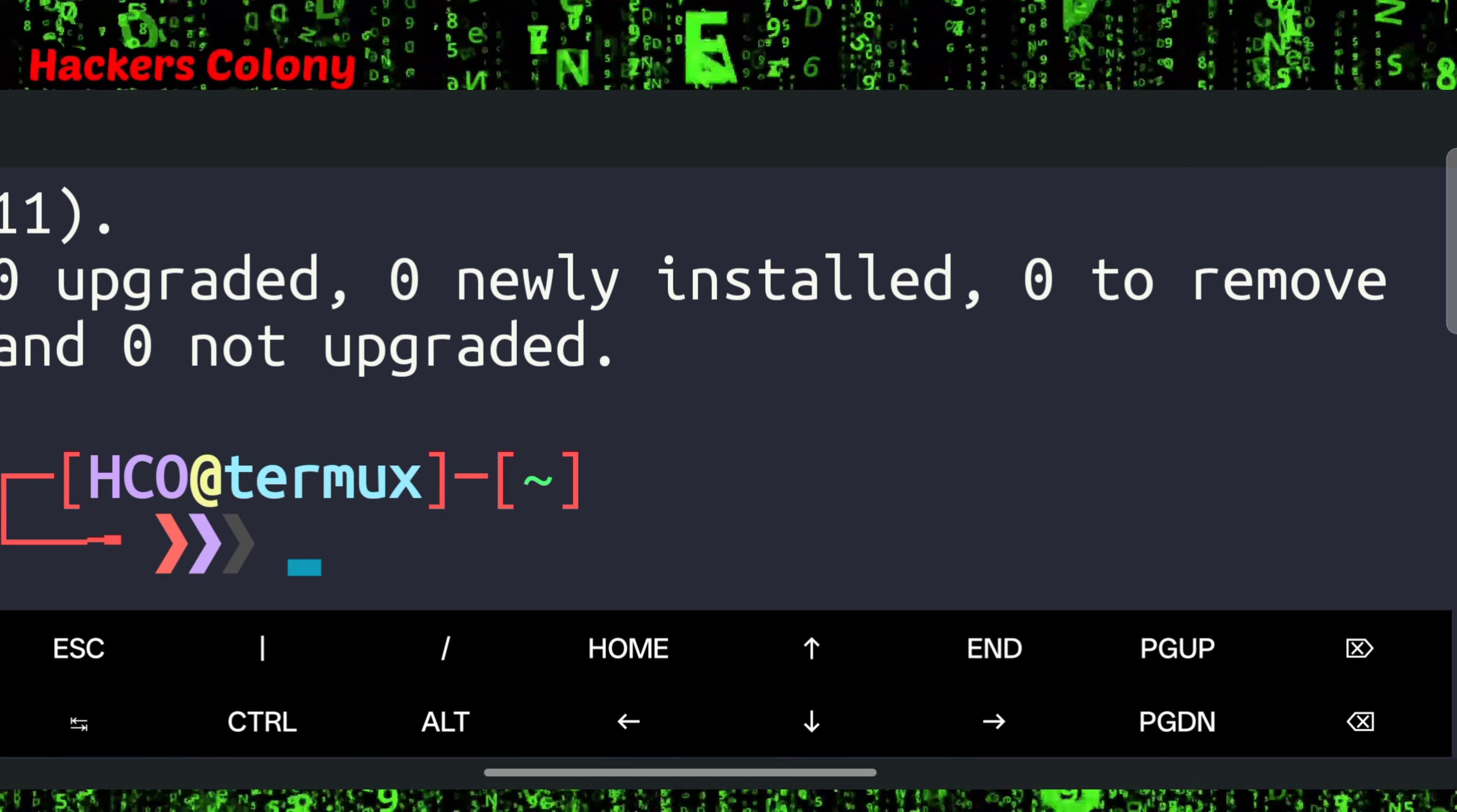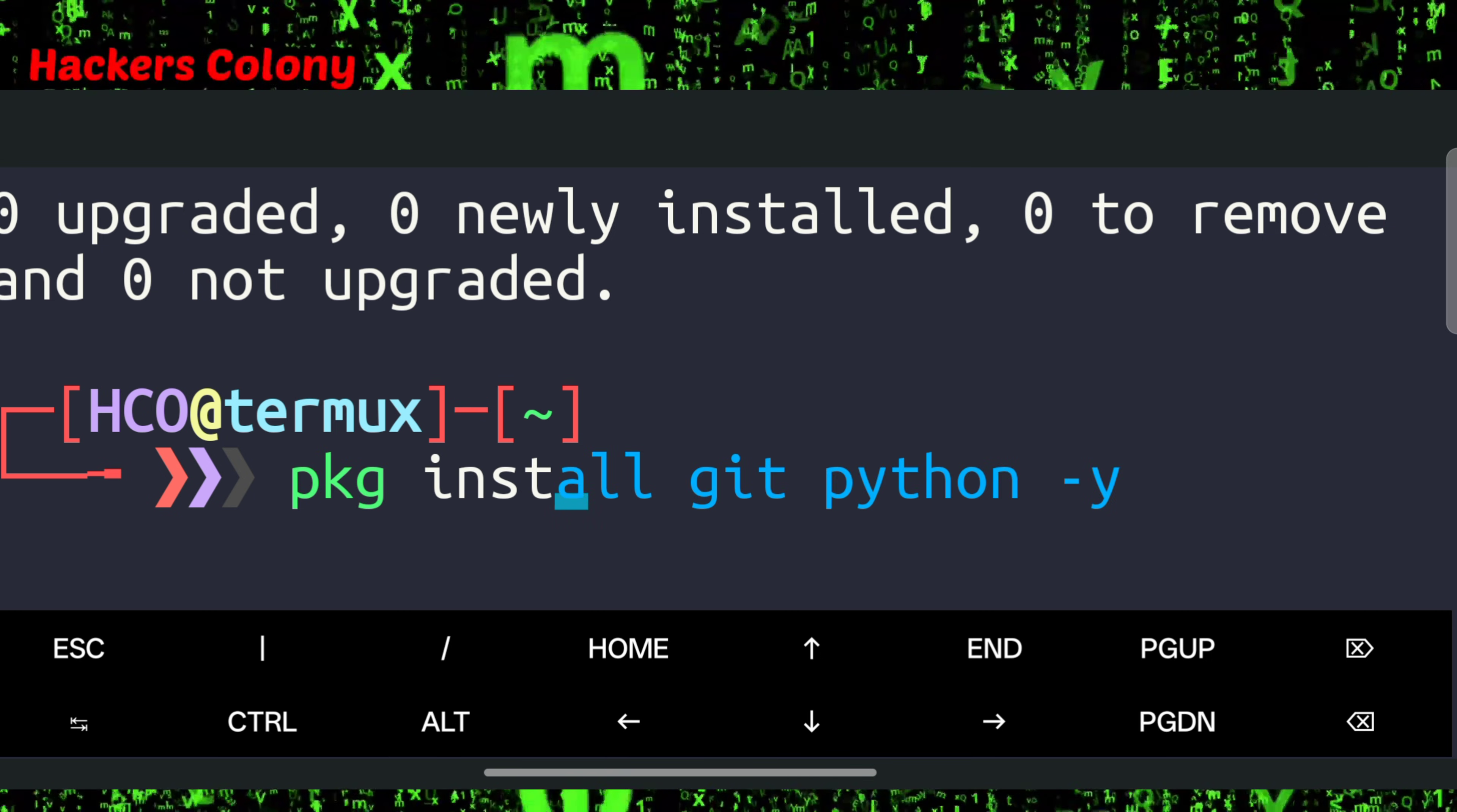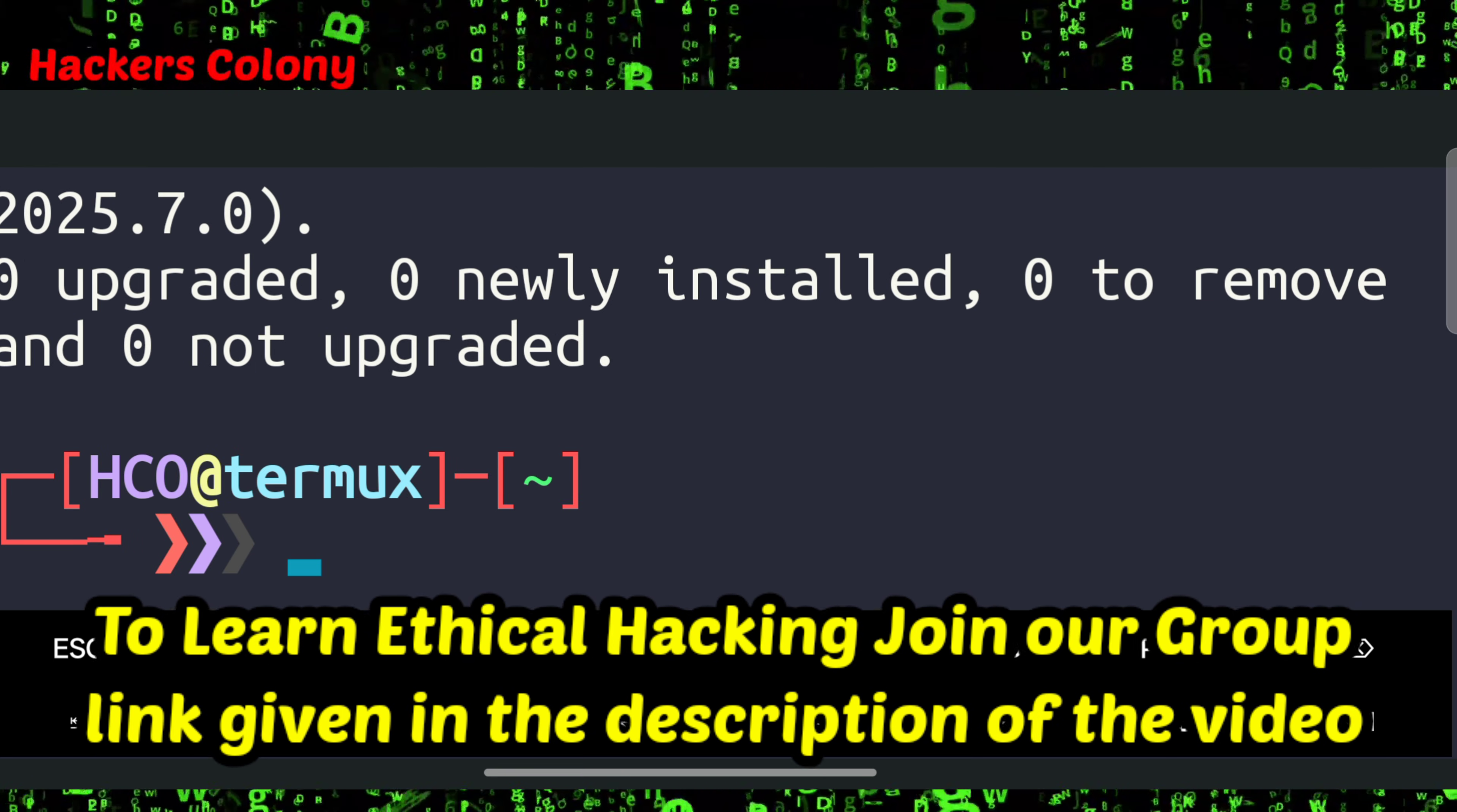We'll type pkg install cloudflared -y and then we'll hit enter. This will install Cloudflare in your Termux if you don't have it installed.